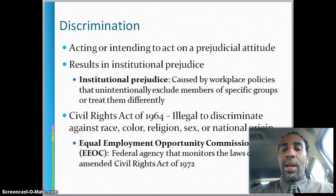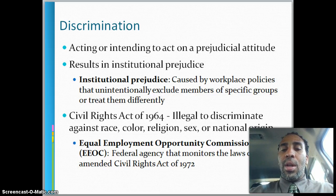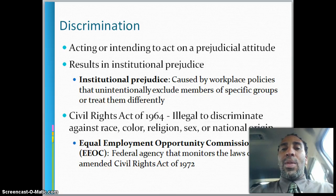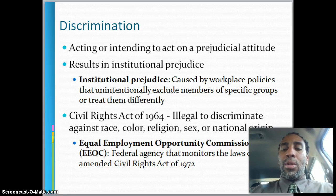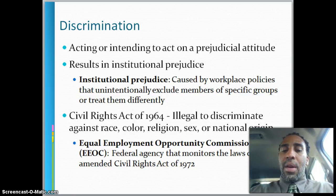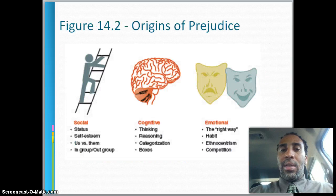The Civil Rights Act of 1964 makes it illegal to discriminate against race, color, religion, sex, or national origin. Prior to 1972 or 1978, you could ask a woman if she intended on getting pregnant, which is obviously a big invasion of privacy that they changed. The Equal Employment Opportunity Commission, or EEOC, is a federal agency that monitors the laws of the amended Civil Rights Act of 1972.